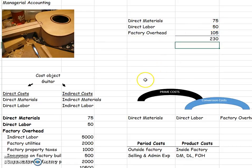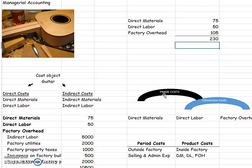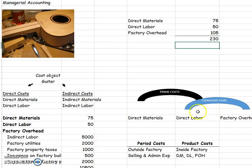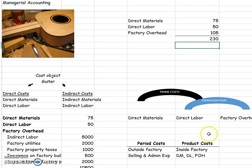Let's talk about some other ways to classify. Managers may talk about their costs in terms of prime and conversion costs. All that means is that direct materials and direct labor are prime costs. Direct labor and factory overhead are conversion costs. So you may hear managers talk about their prime costs or conversion costs. And if so, they're just talking about direct materials and direct labor. Or if it was conversion, direct labor and factory overhead.